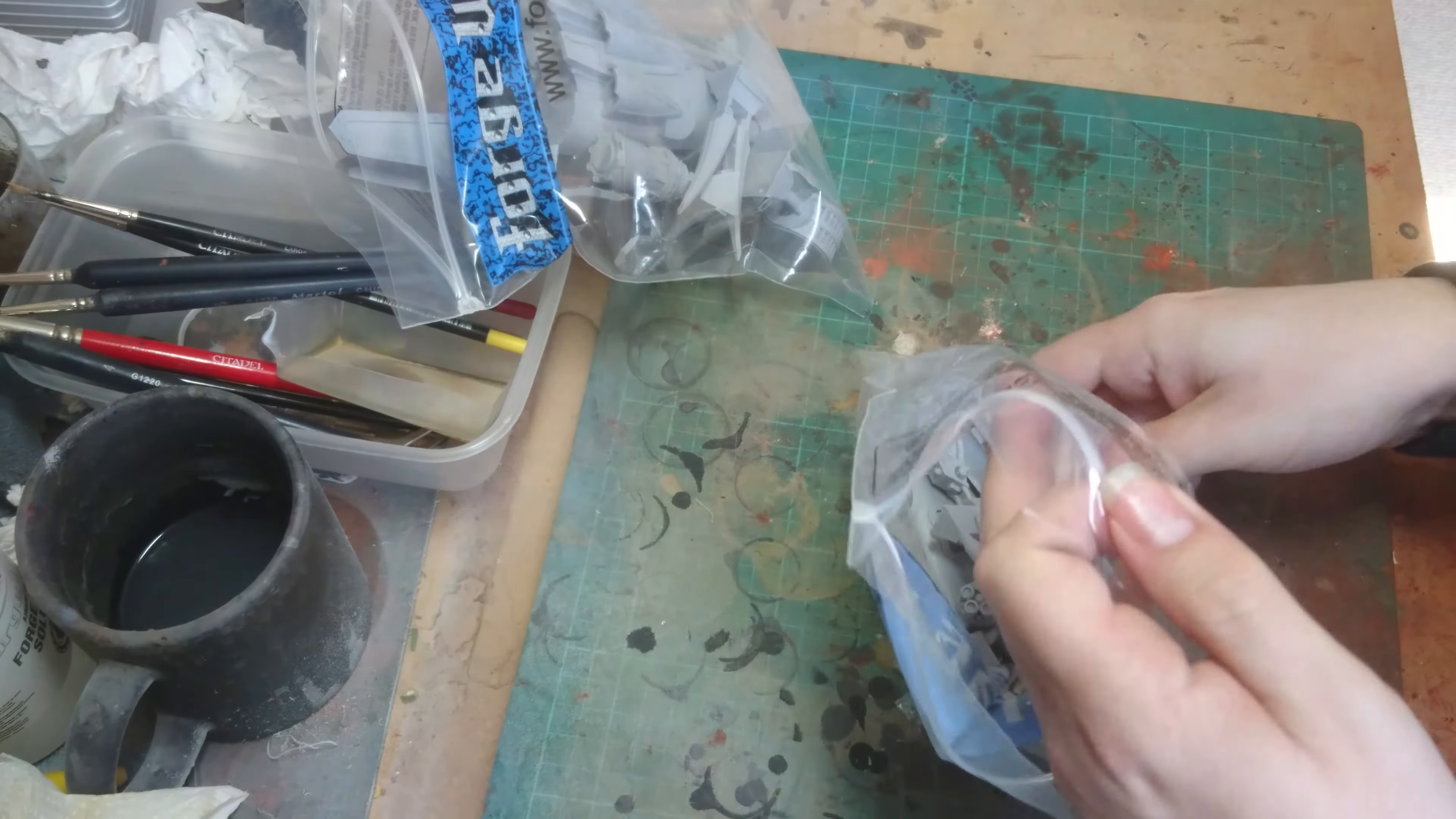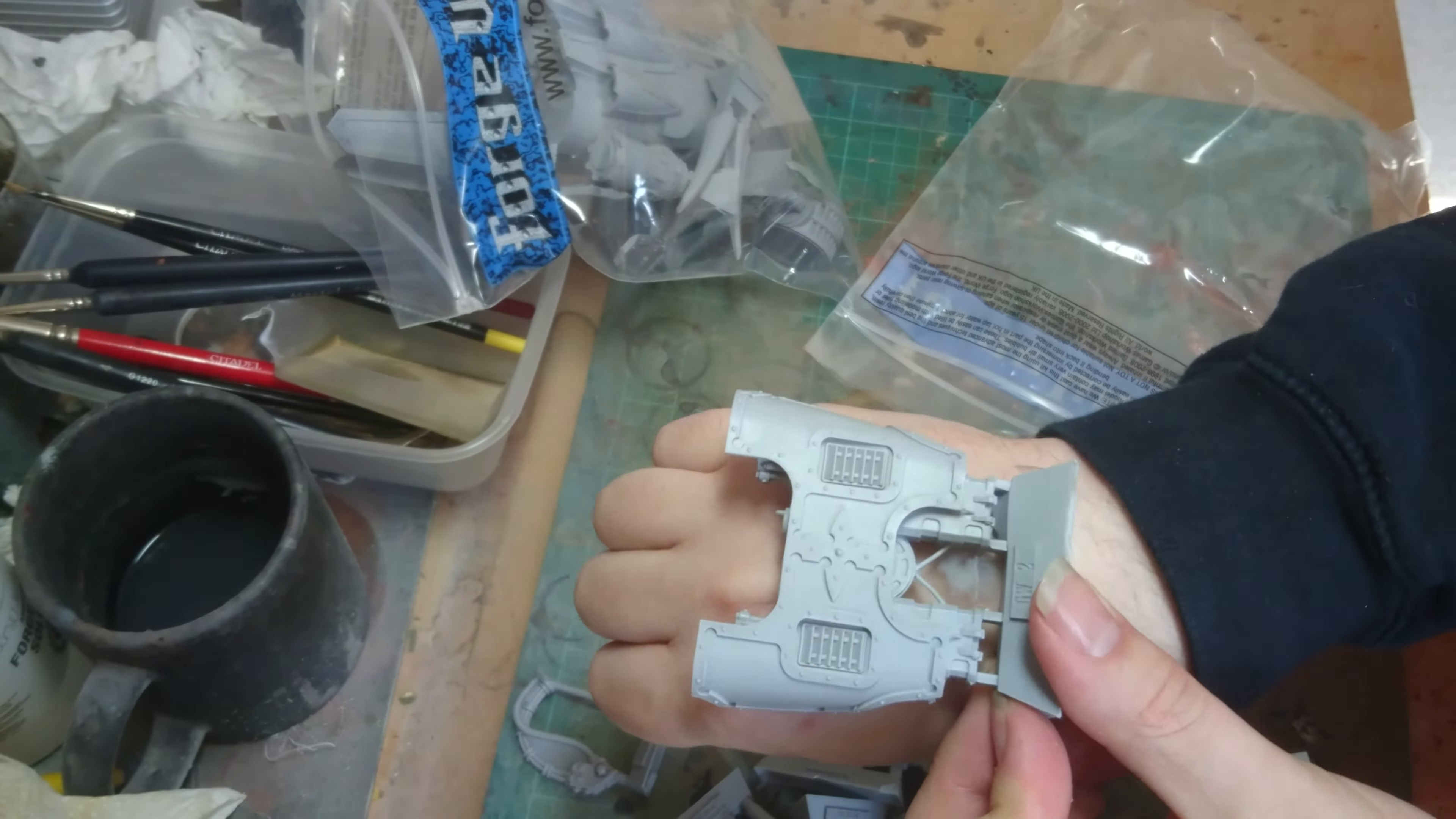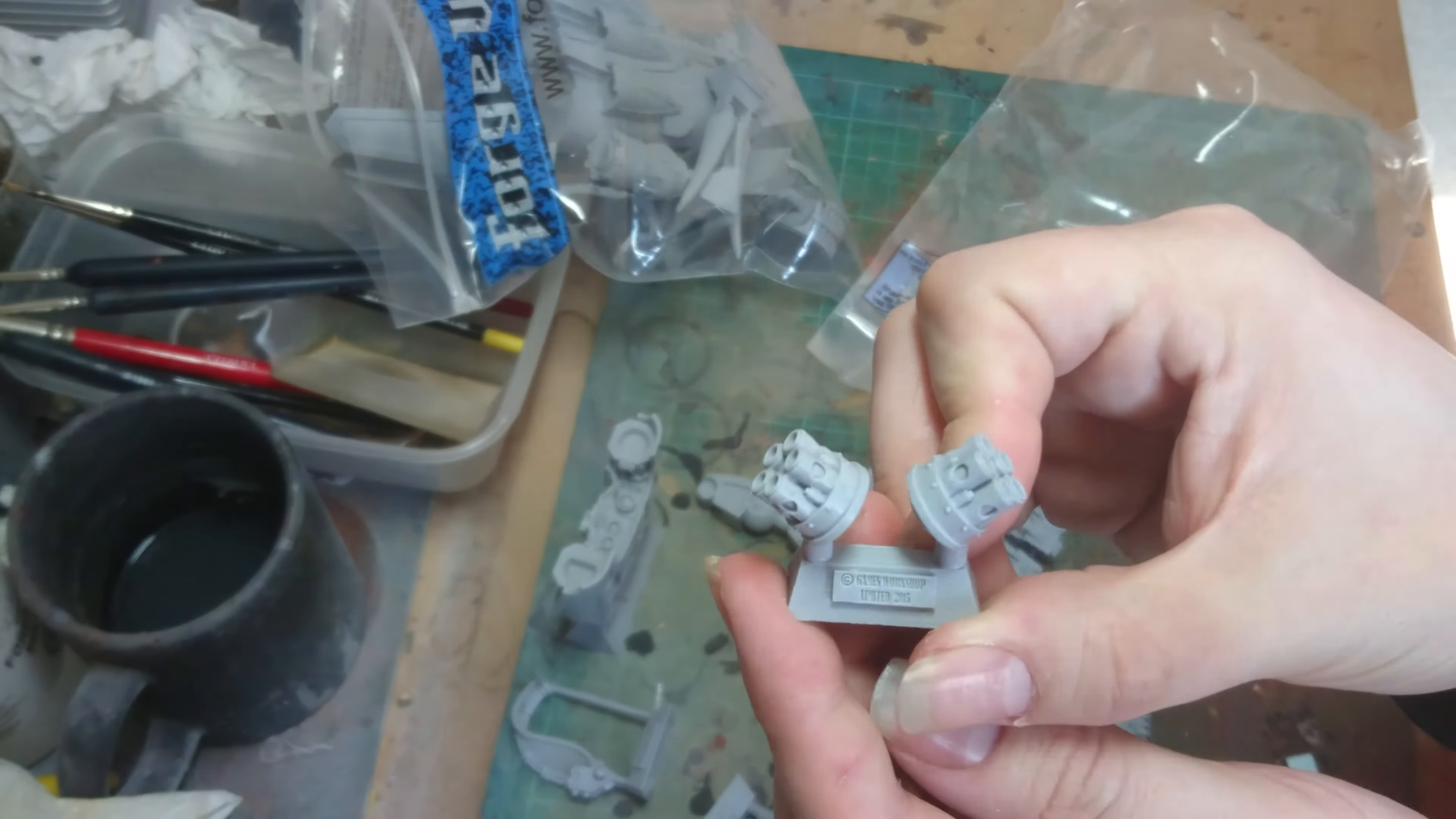So this must be the weapon side of things. You get the really large bit to go on the back of the hand, which is your bolt cannon. You get a couple of barrels for said bolt cannon.